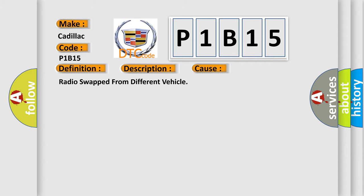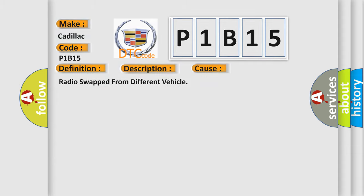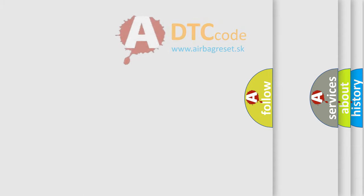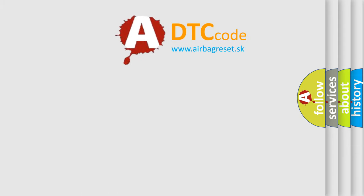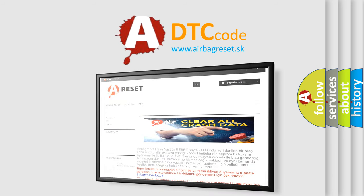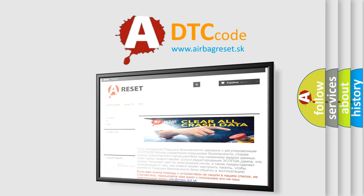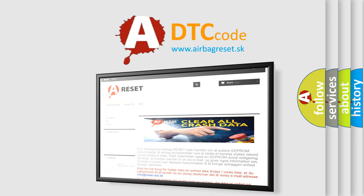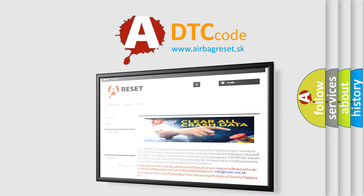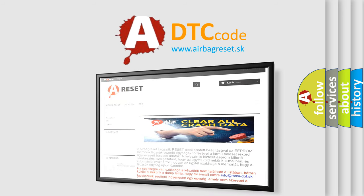The Airbag Reset website aims to provide information in 52 languages. Thank you for your attention and stay tuned for the next video.